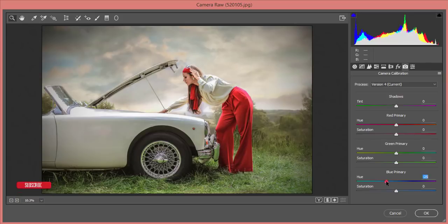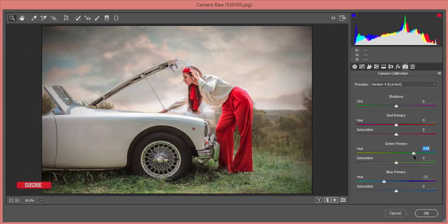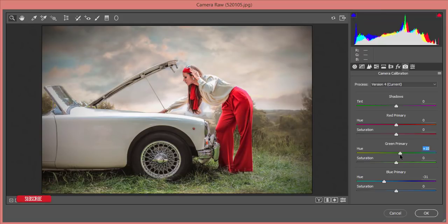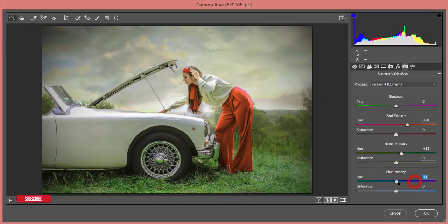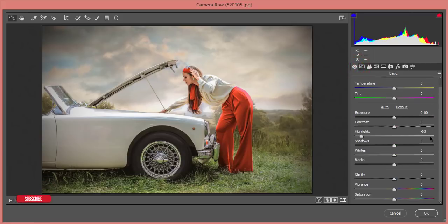Under Camera Calibration, you can control the overall color tone. If you shift toward a modern color or a warm color you can do that; for a cool look you can go the other way. I'll adjust the primary red and primary blue channels slightly to refine the color palette.